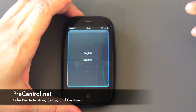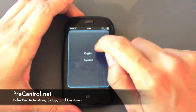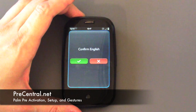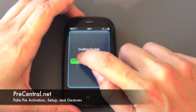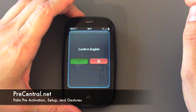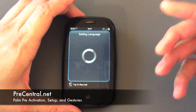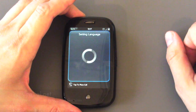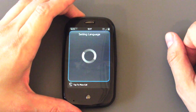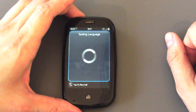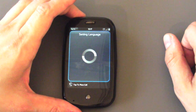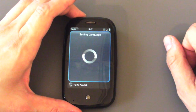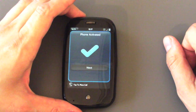Hello and welcome to PreCentral.net's coverage of the Palm Pre. In this video we are showing you setup, activation, and a little bit about gestures. So when you first turn the Pre on, the first thing it does is ask you to choose a language — we're choosing English. You can also choose Español, and it will set up the phone to work in that language.